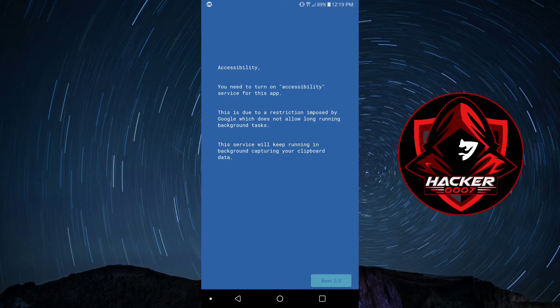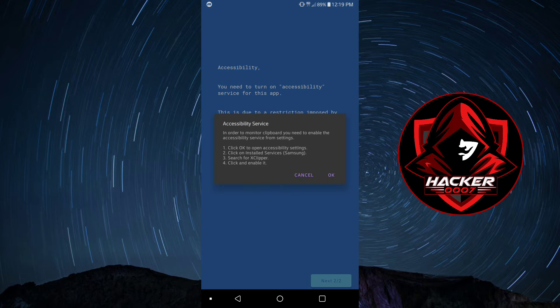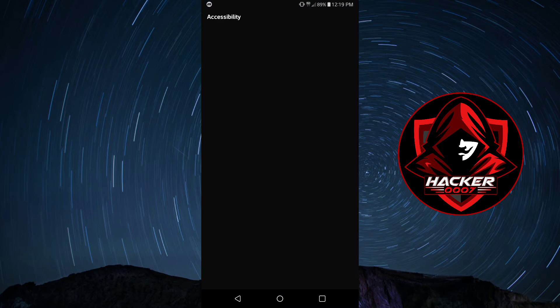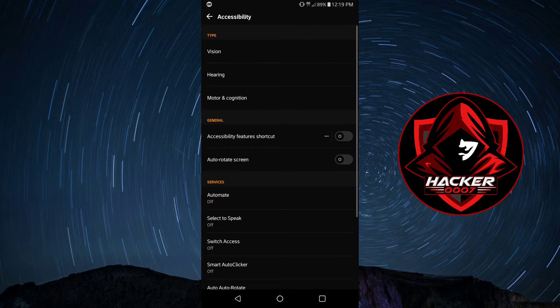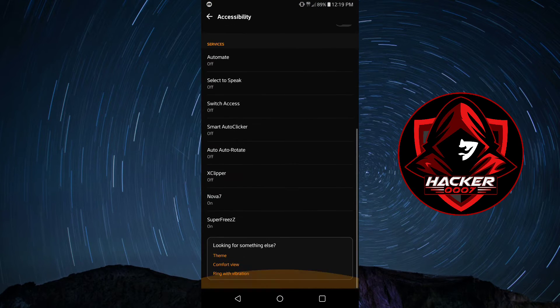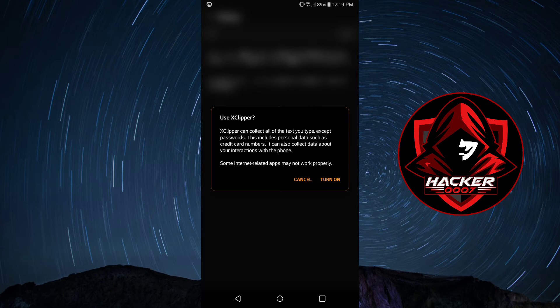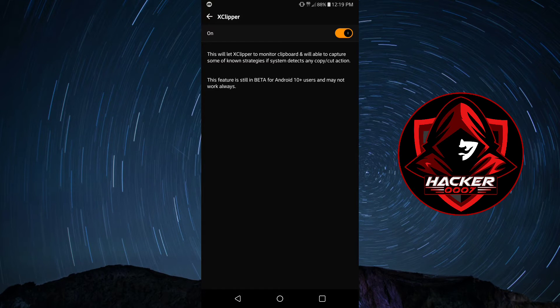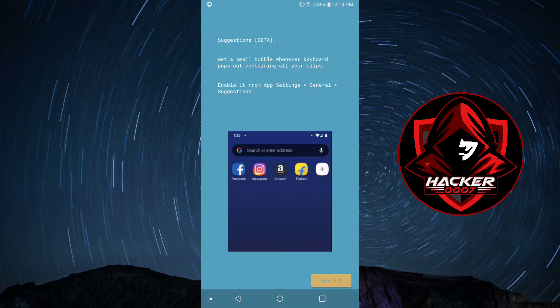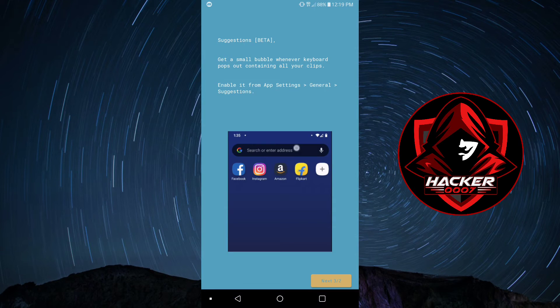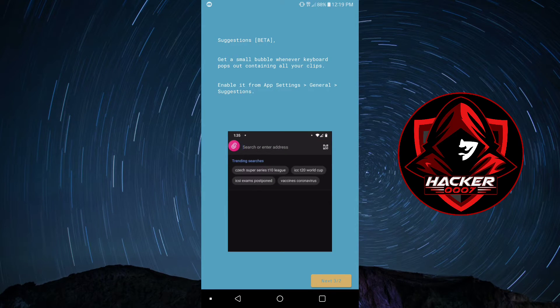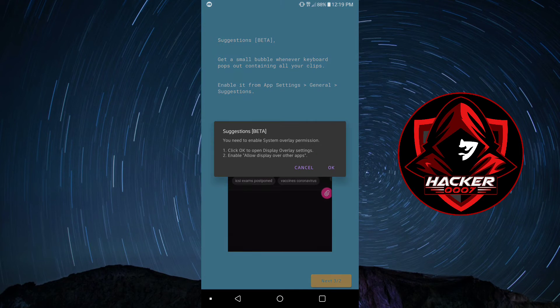Now, you need to turn on accessibility. So, let's click on Next. Okay. And then, let's enable X Clipper. Turn on. Let's go back. Let's click on Next.